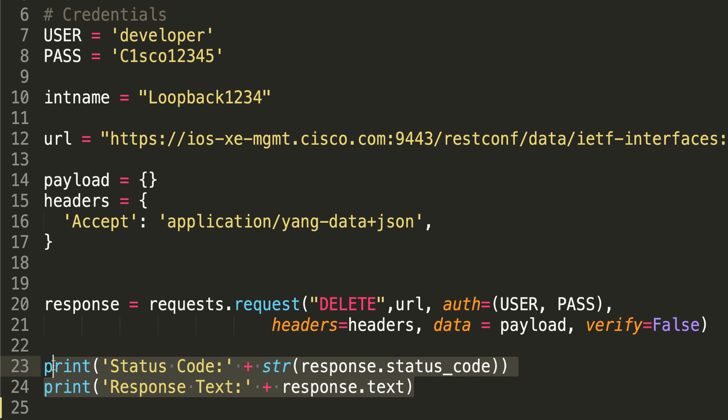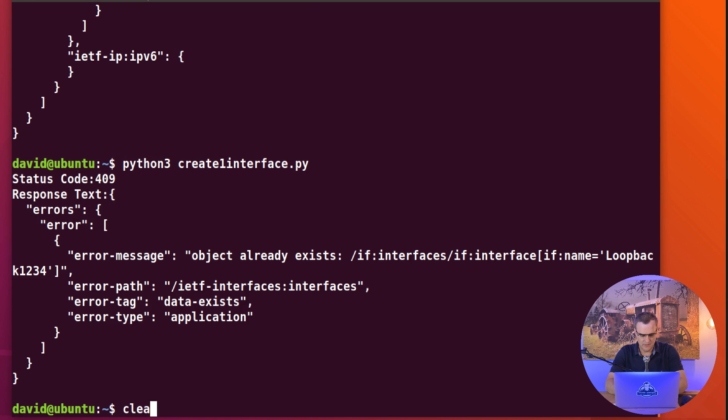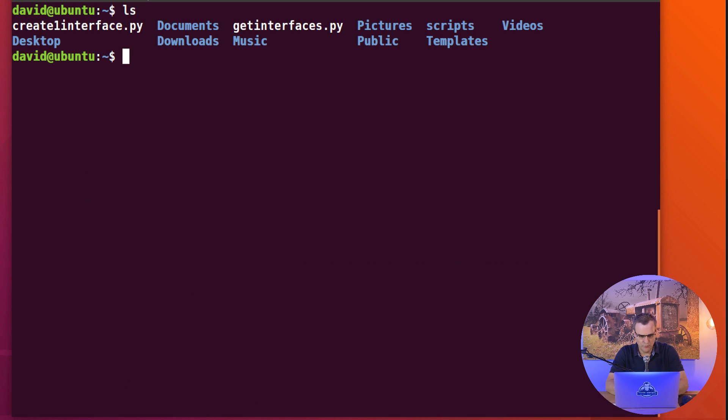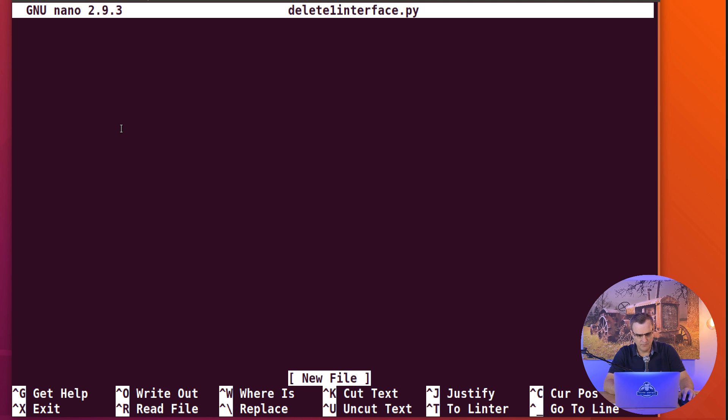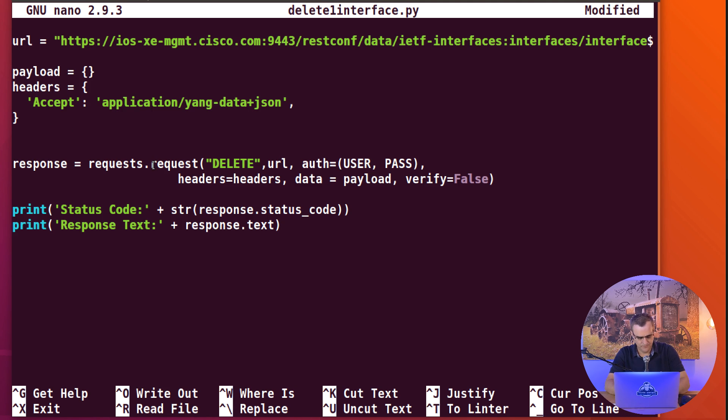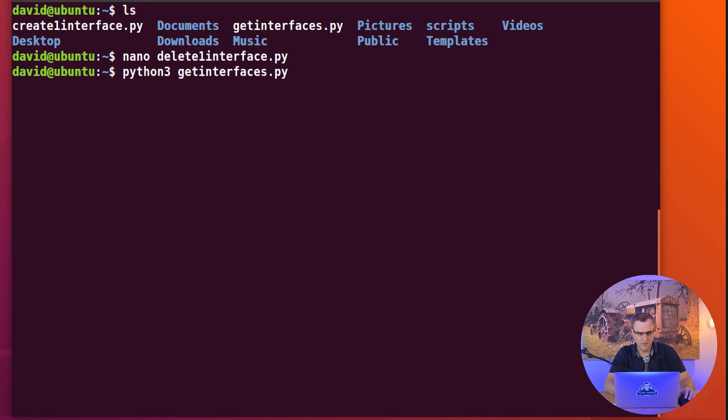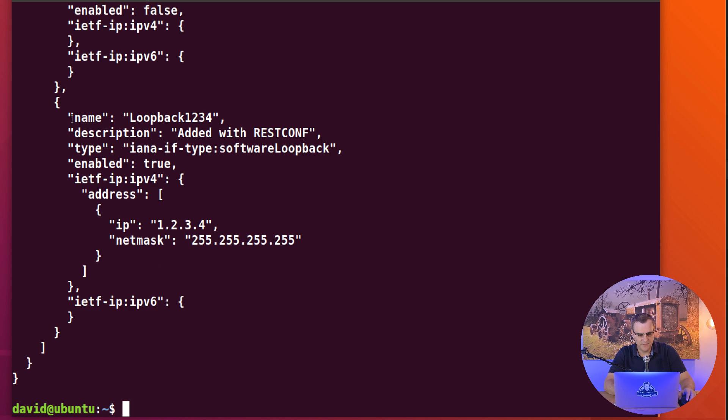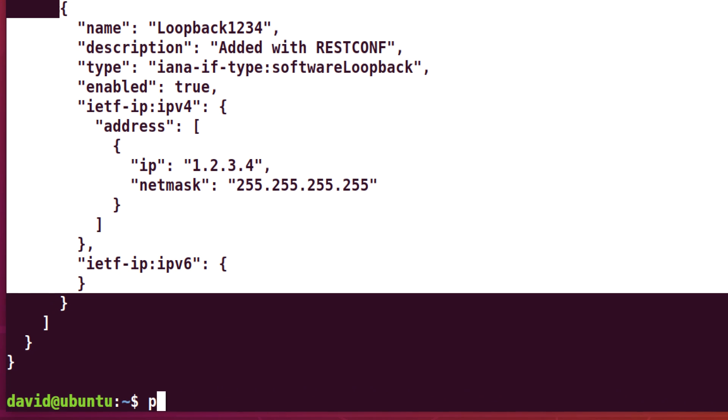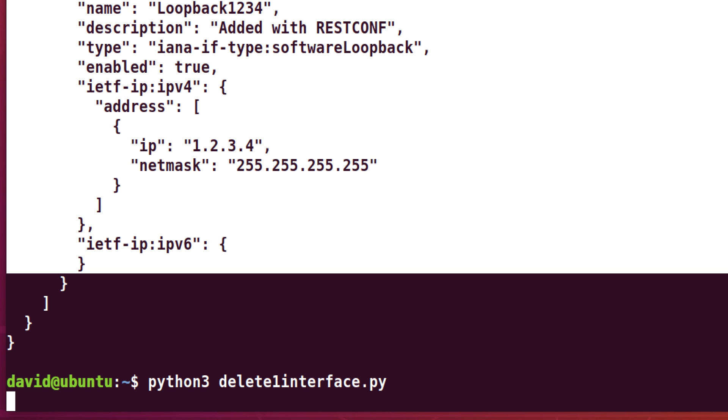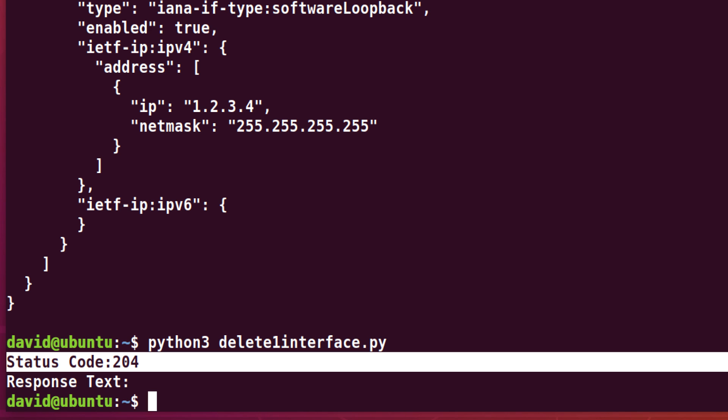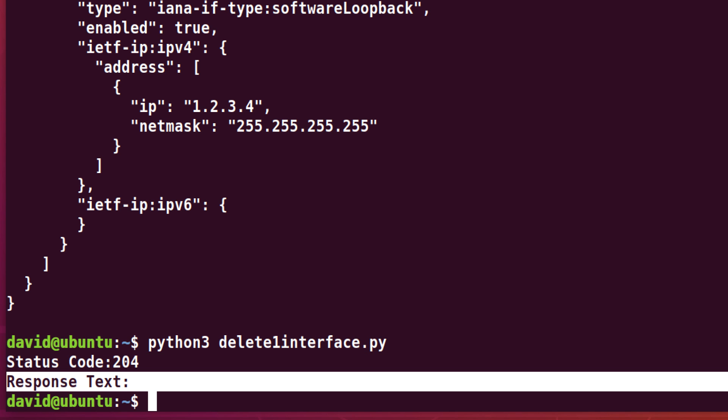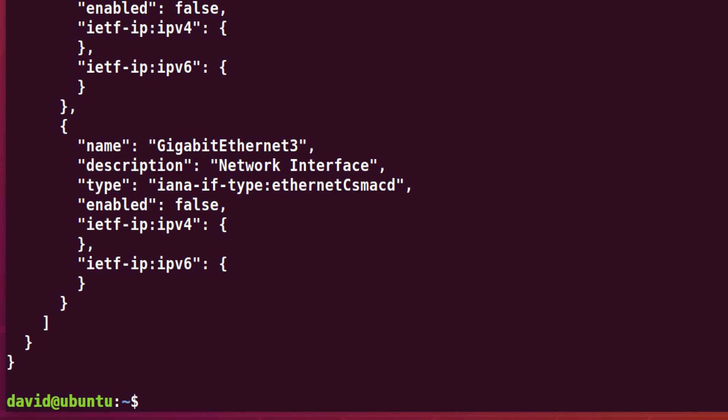So I'll copy that code. In Ubuntu, nano, let's create a script called delete one interface dot py. I'll paste that code in, save it. So before I run that, Python 3 get interfaces dot py. This will once again tell us the interfaces on the router, we can see that loopback interface. Python 3, that's because I'm using Python 3 in this example, delete one interface dot py. Let's delete that single interface. Status code is 204, response text is nothing. Get interfaces shows us that that interface is gone.